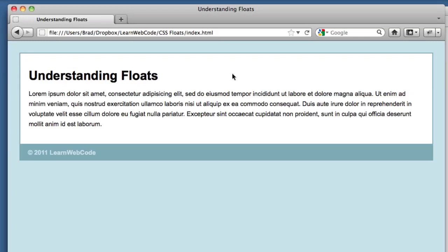Hello everyone. In this CSS tutorial, we're going to be taking a look at the float property. What is the float property? When do you use it? What does it do? How does it affect the rest of my web page? We're going to be covering these basics.